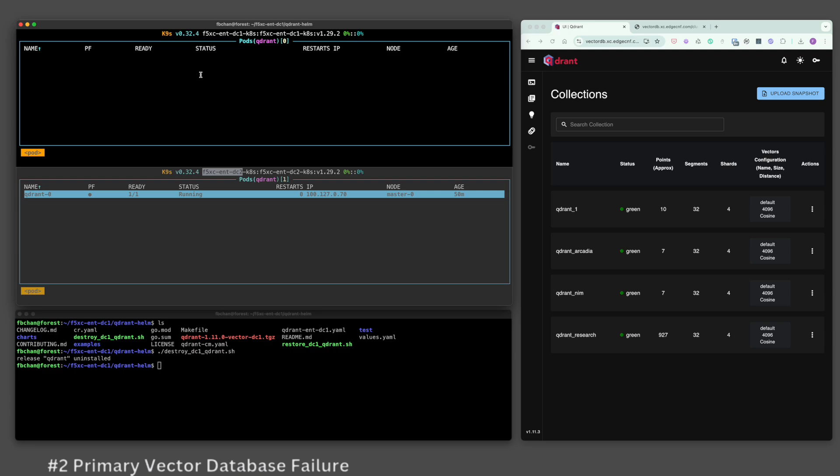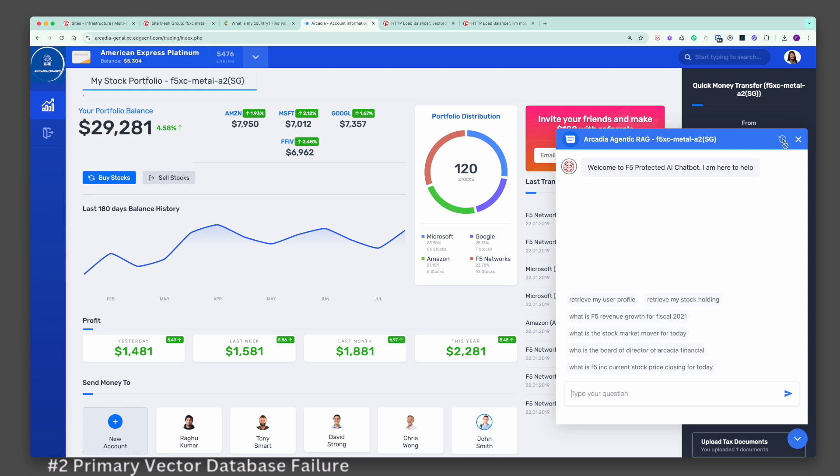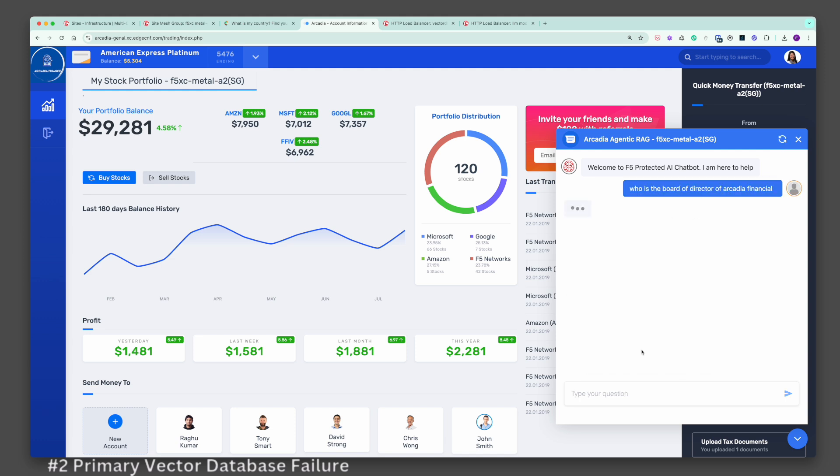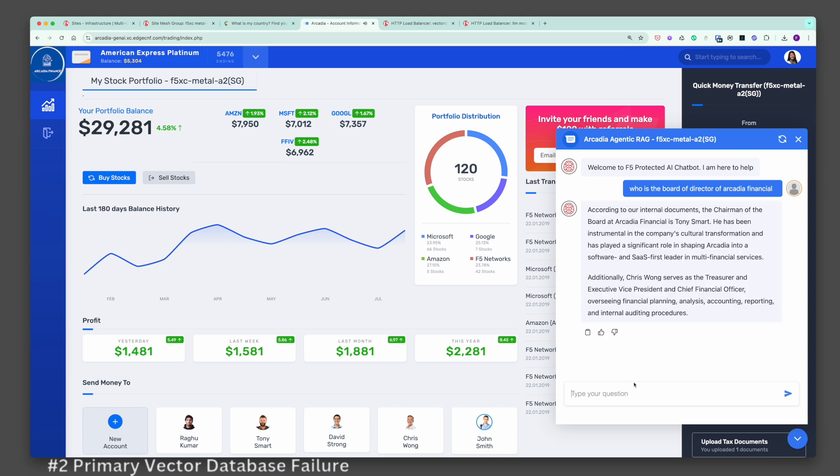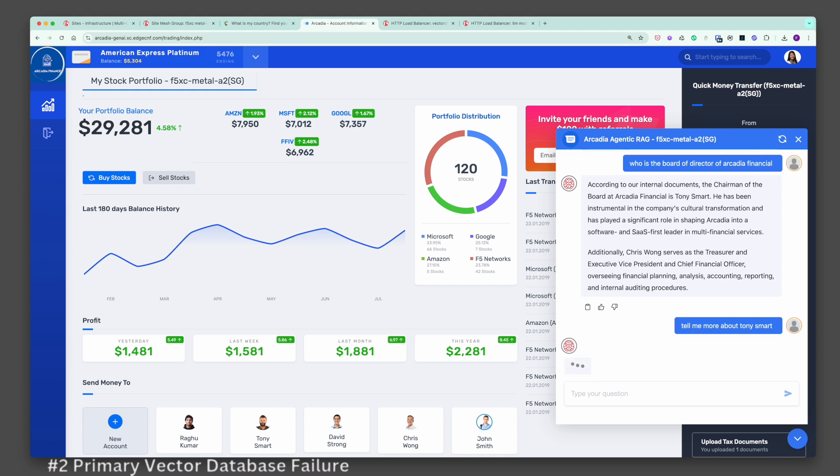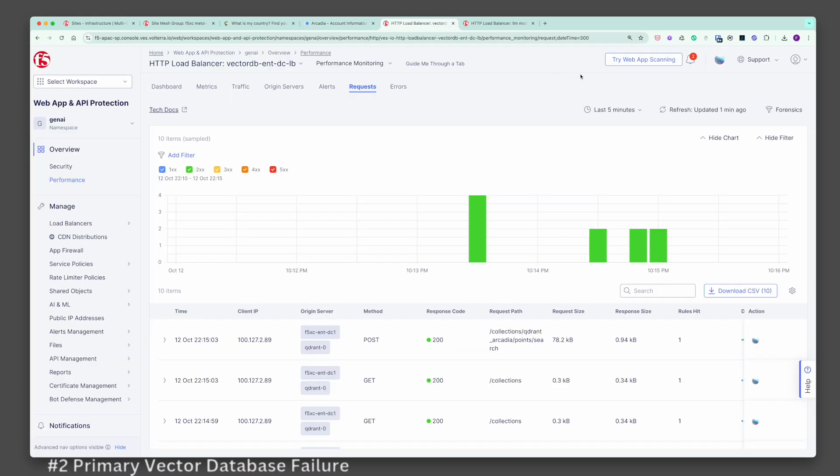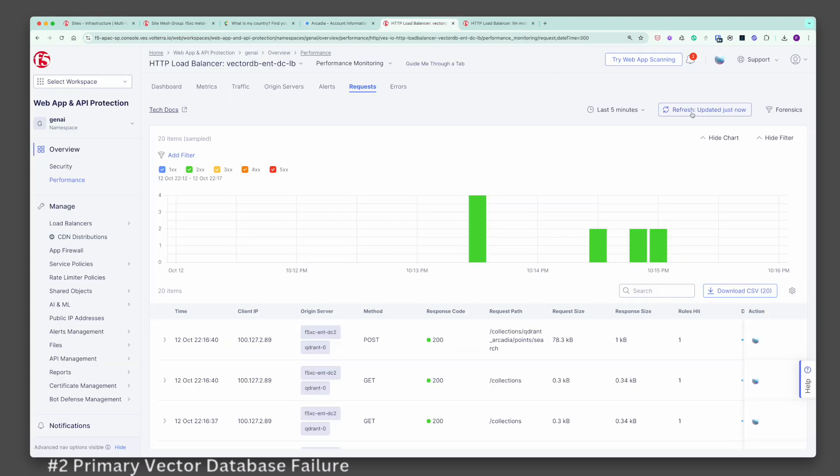Let's try asking the chatbot the same question. The chatbot responded even though the primary vector database in DC1 is unavailable. It retrieved the appropriate information from the vector database in DC2. Let's ask a new question to ensure it is not from cache. This is amazing as there is no interruption to the user experience.